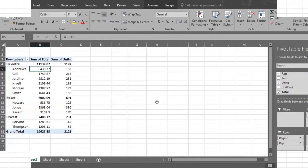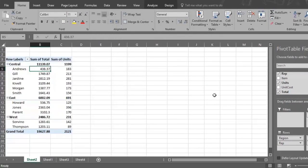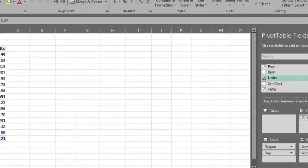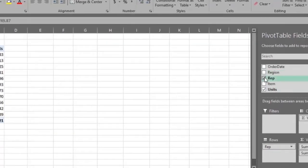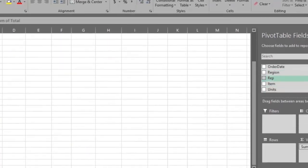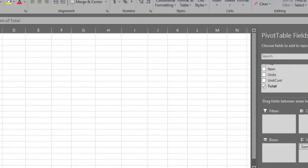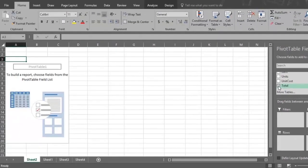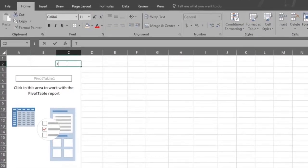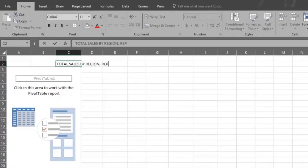How do you prepare each Pivot Table report for presentation? First, deselect each characteristic of analysis, and then we'll show you how to do exactly that. Remember, our analysis statement is Total Sales by Region, Rep, and Unit.